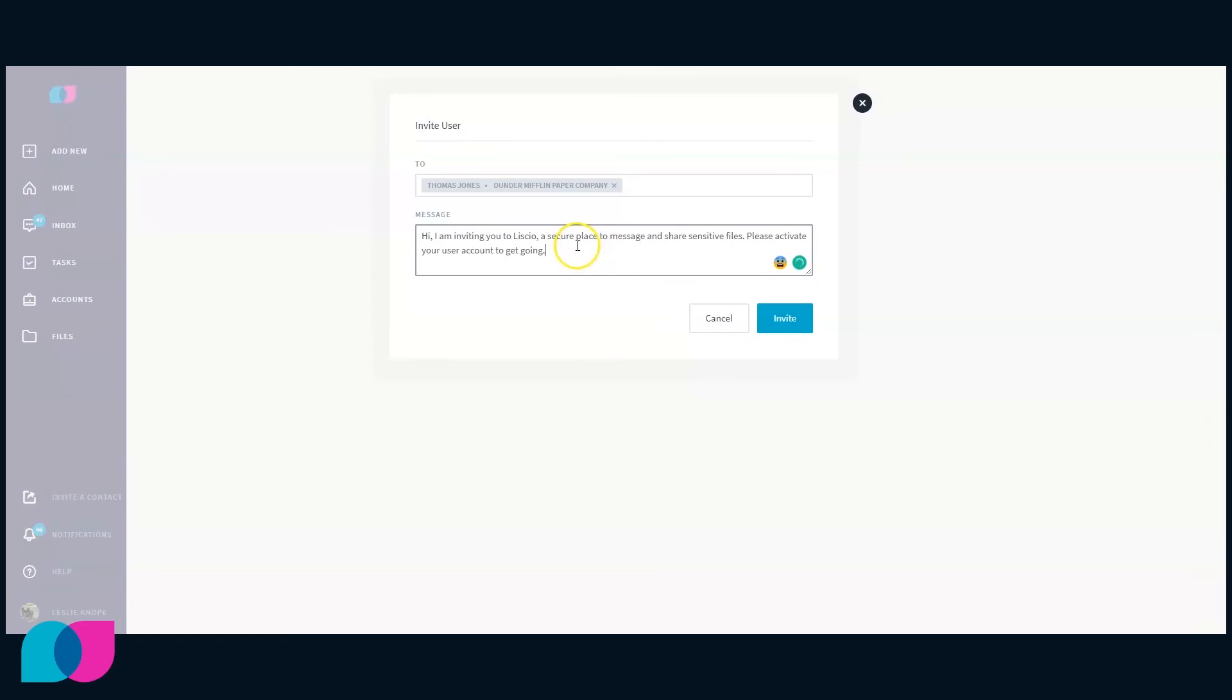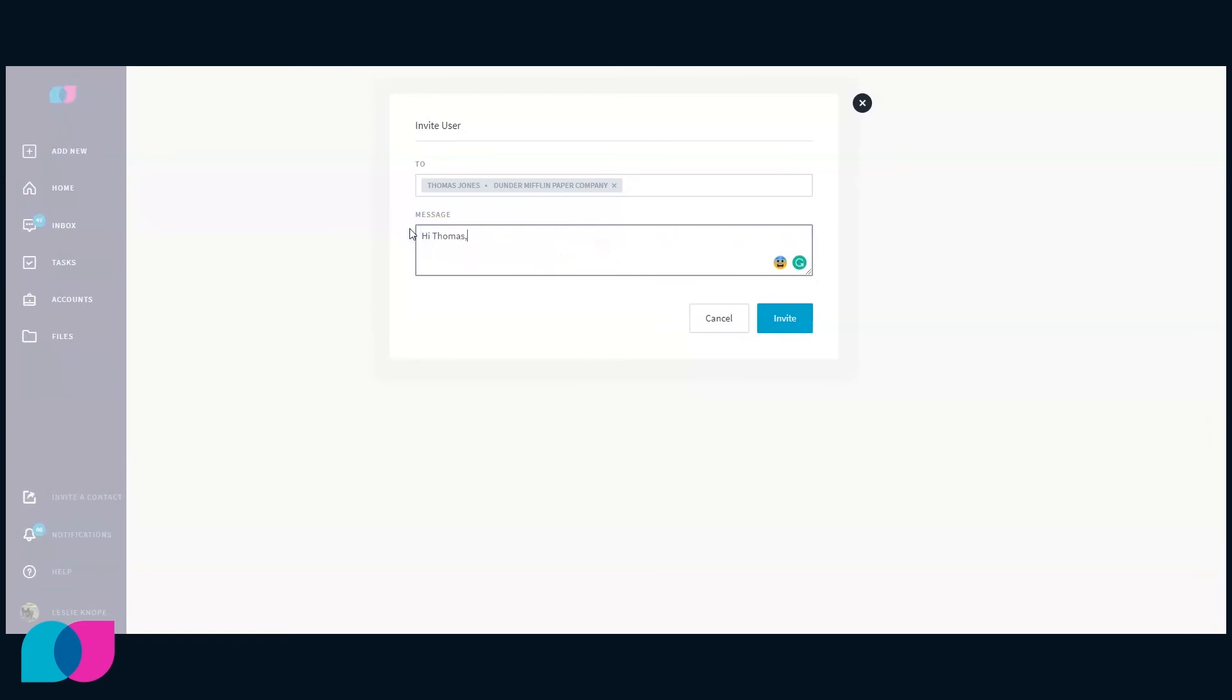Before inviting the client, you can enter a custom message in the message box or leave the default message. The client will have 7 days to accept the invitation before it expires.